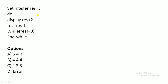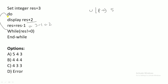The next question: integer result = 3. Enter the do-while loop. Display result + 2: 3 + 2 = 5, so 5 is printed. Note: we are only displaying result + 2, not assigning it — result stays 3. Then result = result - 1, so result becomes 2. The while condition is result != 0; 2 != 0 is true, so we loop again. Display 2 + 2 = 4.